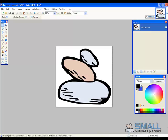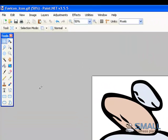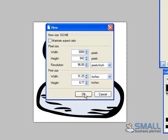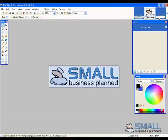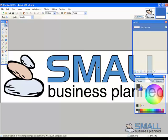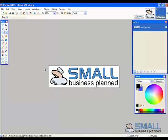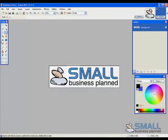So that's the first favicon. Let's create a second example. So I'll just create a new canvas. OK. And again copy the small business planned logo into the canvas and zoom out. Now I'm going to focus on using the S.